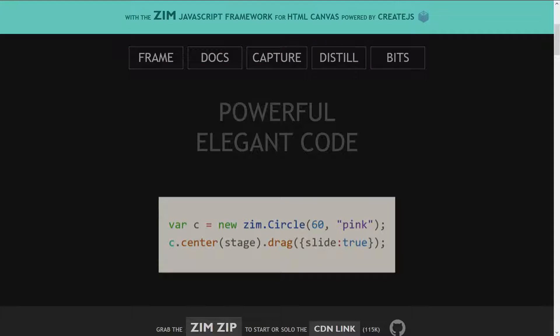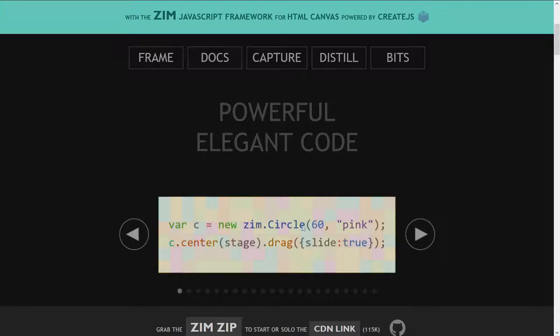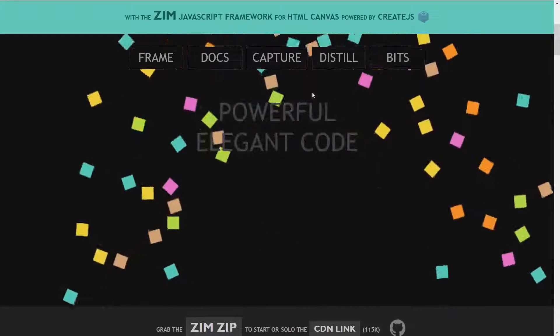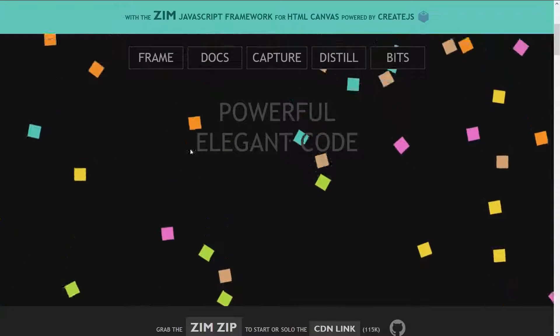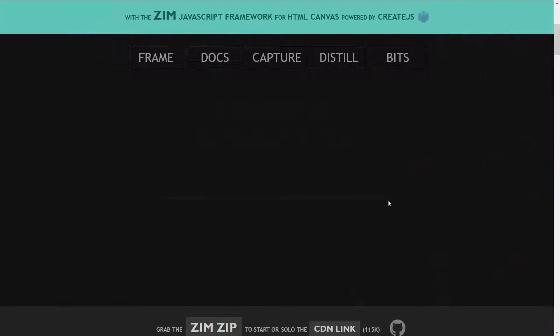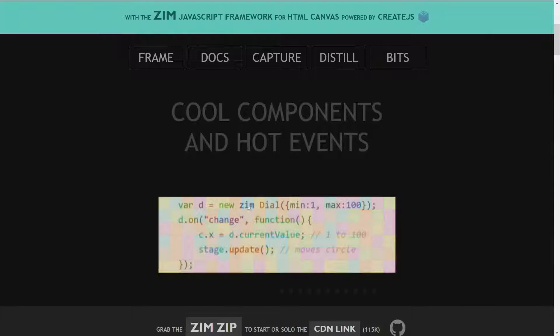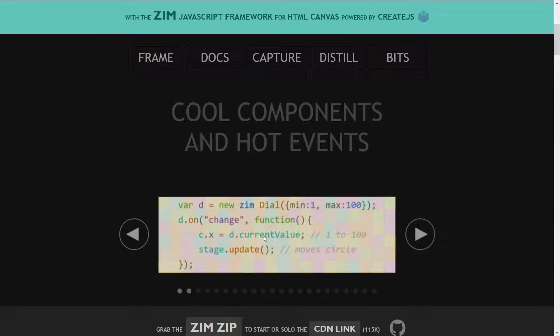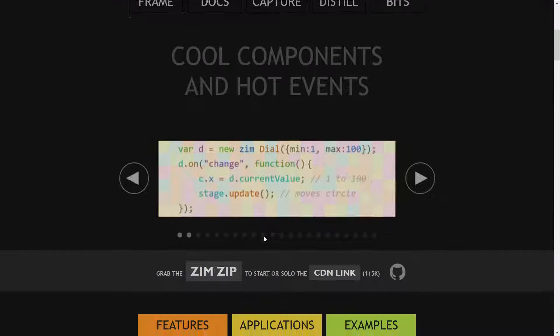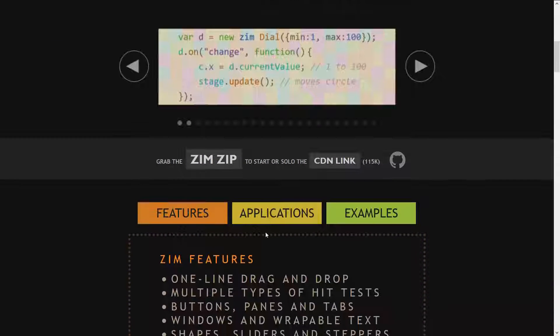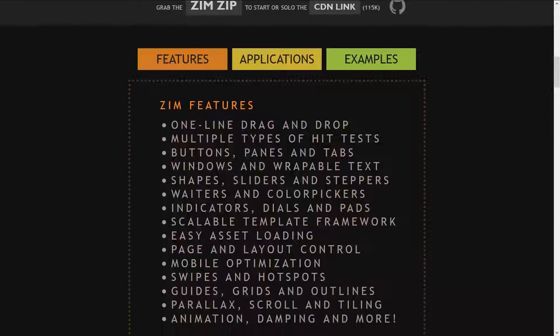Powerful, elegant code. We make a circle and we center it and drag it, and that explosion was made with Zim. There are different components you can read more about. Various features: